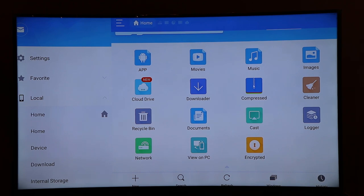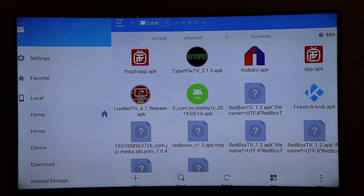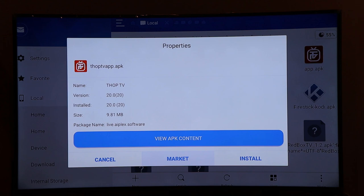On your new Fire Stick, navigate to the same download folder — you'll find it under Local. Click on the download folder and your newly copied app will be present there. Click on the app and you'll see an Install button. Click that to install the app on your new Fire Stick. I can't demonstrate this live since I don't have a second Fire Stick at the moment, but the process is the same.